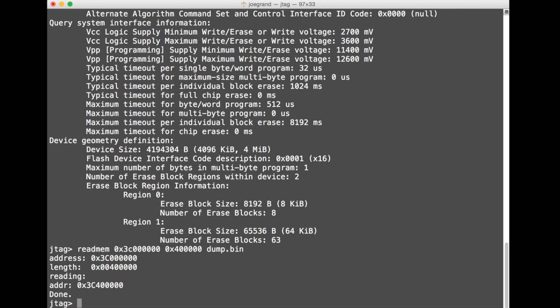Usually though if we're extracting memory in this way, time is not of the essence so we just wait for it to take as long as it needs to take.